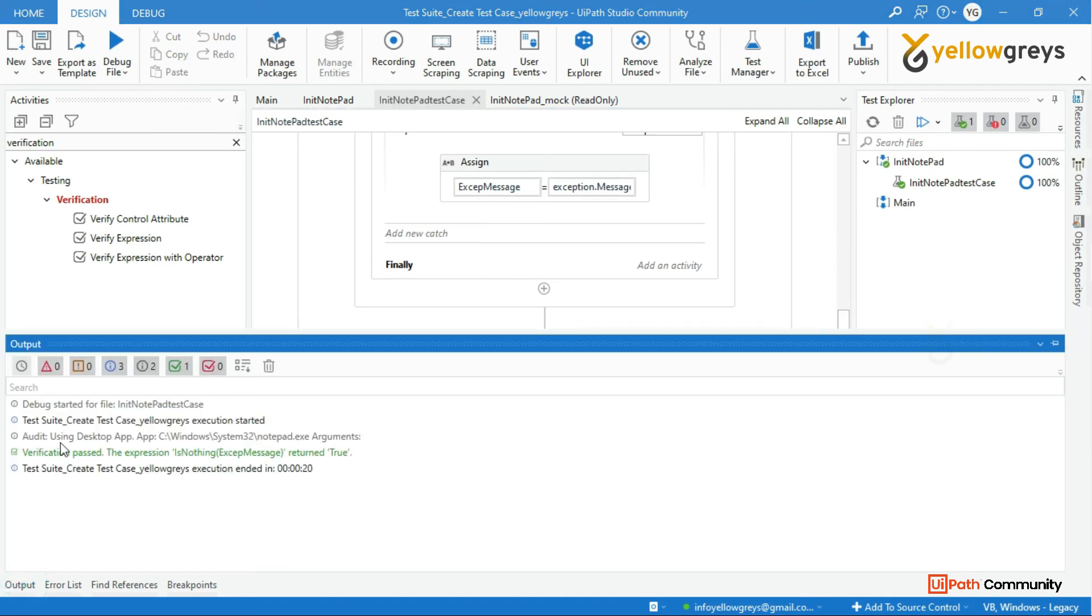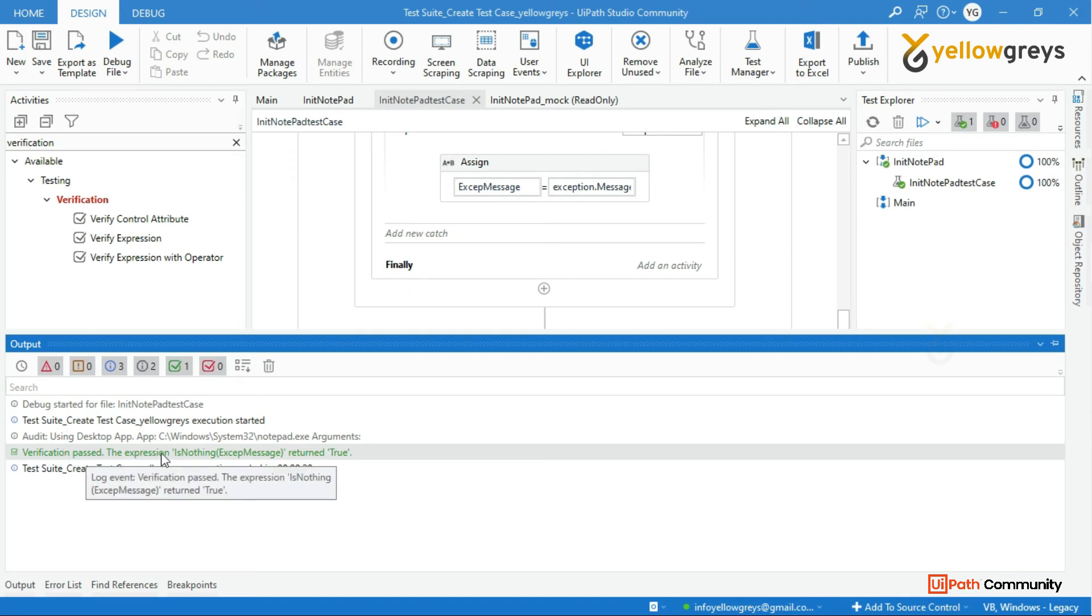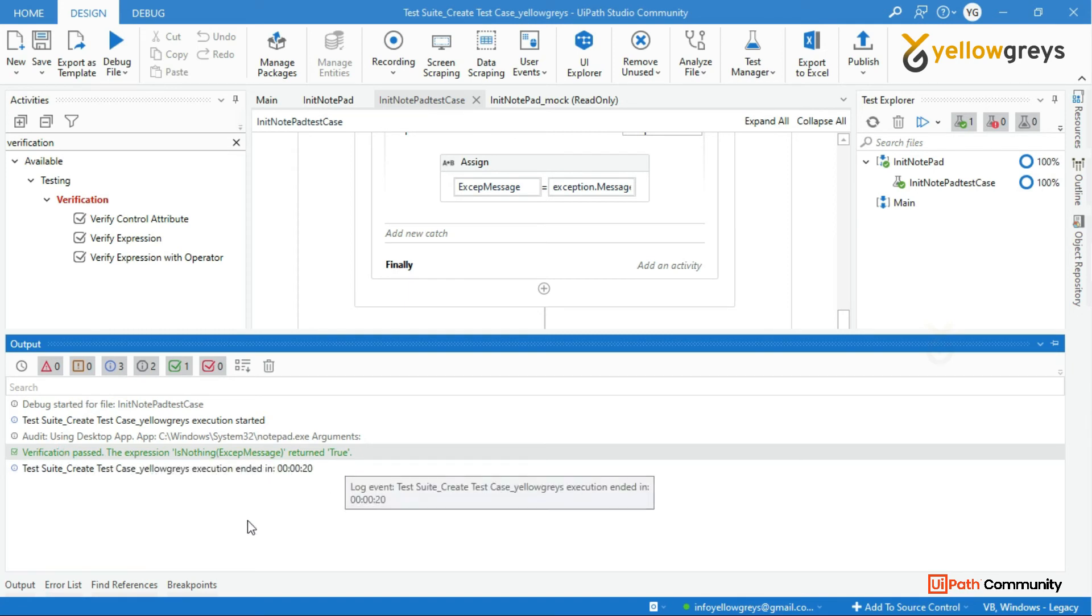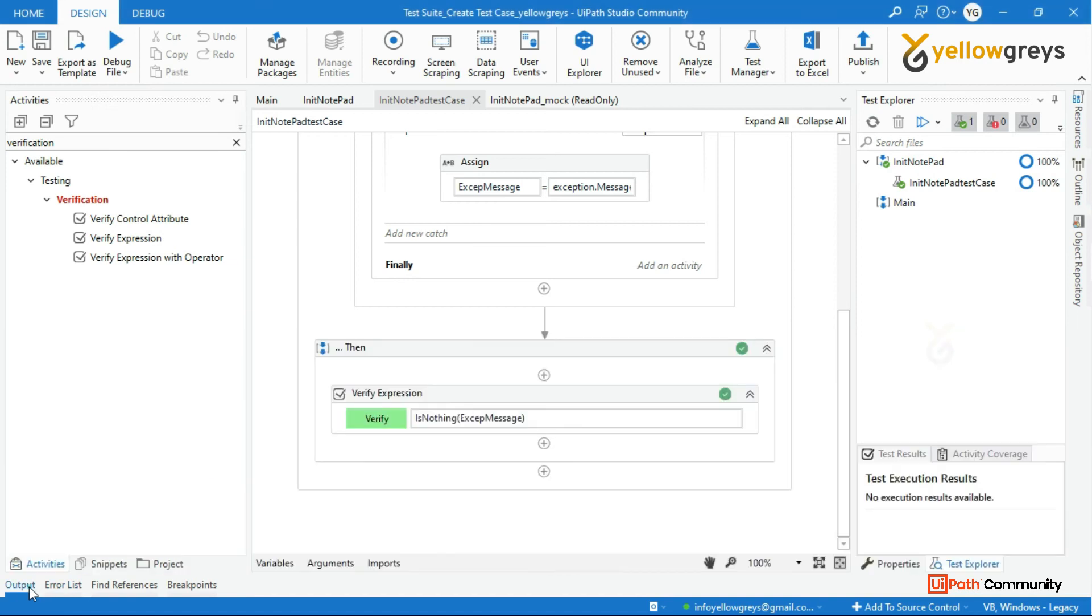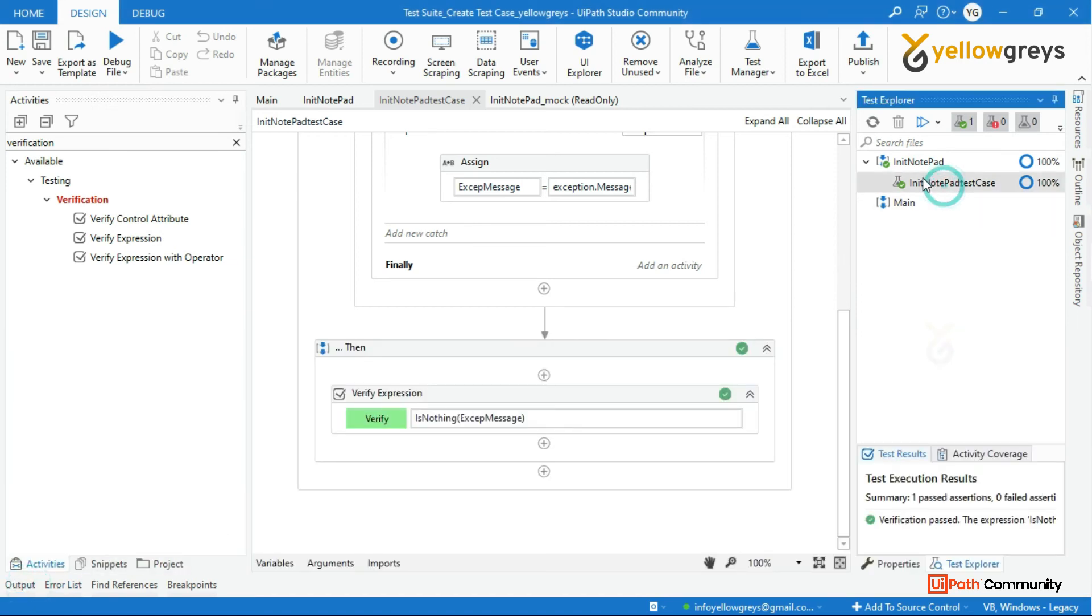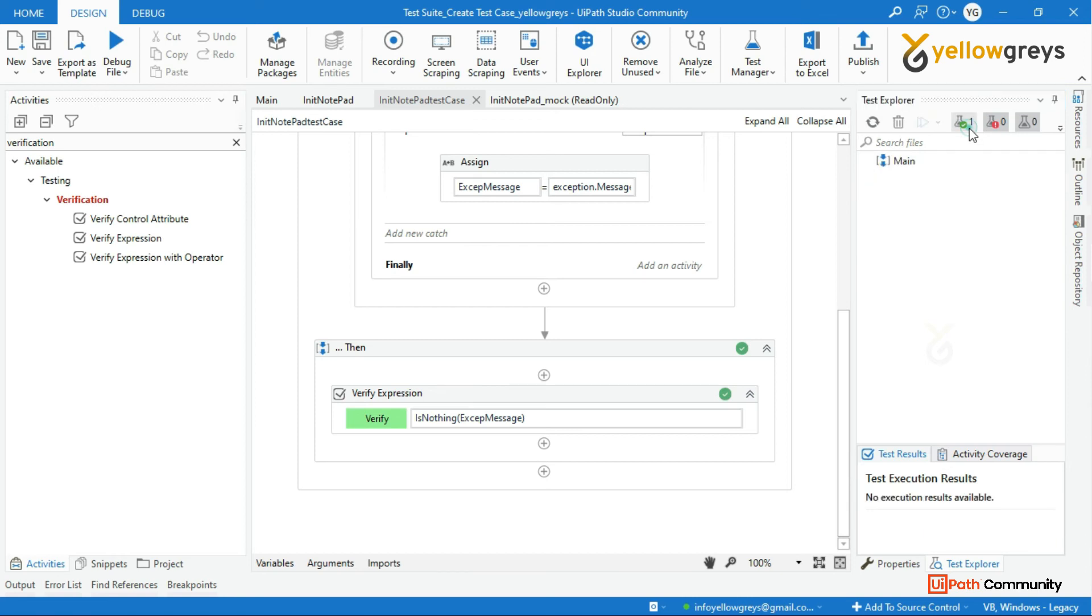It's showing that this case is passed. In the text explore panel you can see the activity coverage percentage and also you can see the test results.